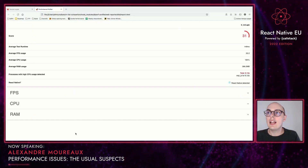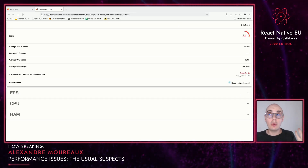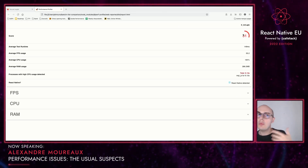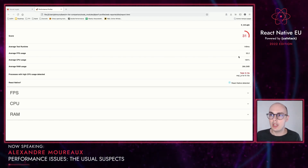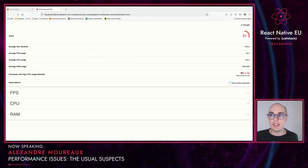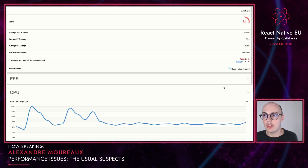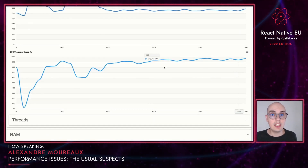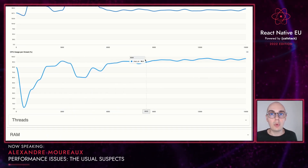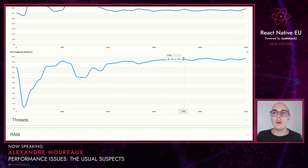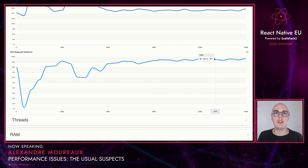And ta-da! We can see all the results and a bunch of metrics. We have the score, which is 31 out of 100 — which is really bad — and metrics such as FPS, CPU, and RAM usage. Specifically, we see that the thread MQTJS has heavy usage, and that's the JS thread. You can see the graph for the JS thread is requiring a lot of CPU all the time, even after a few seconds. So we have a lot of issues to investigate on the JS thread.